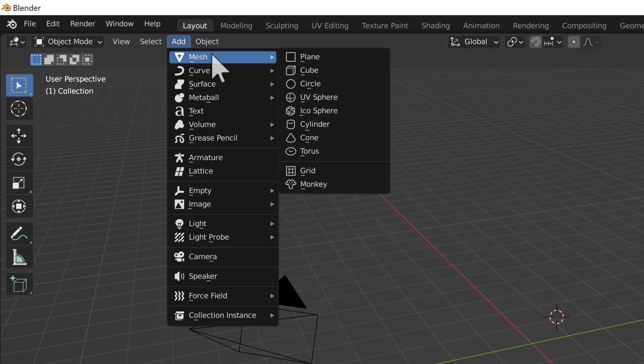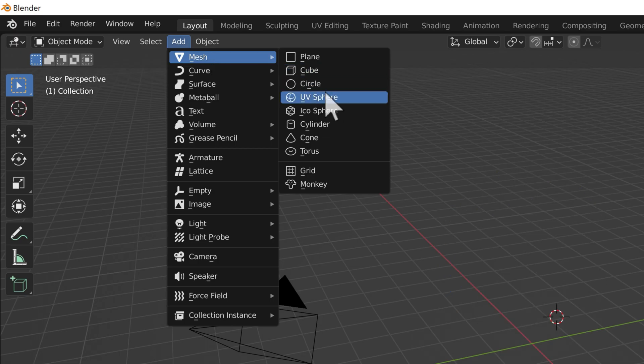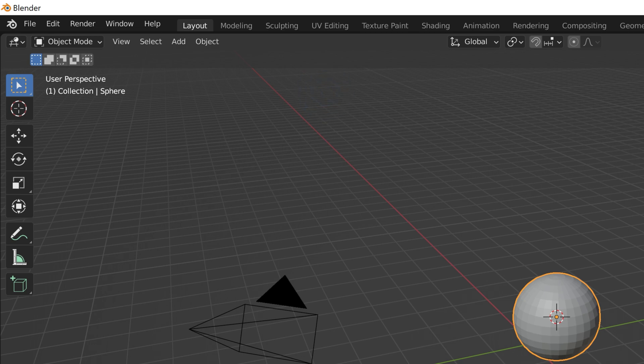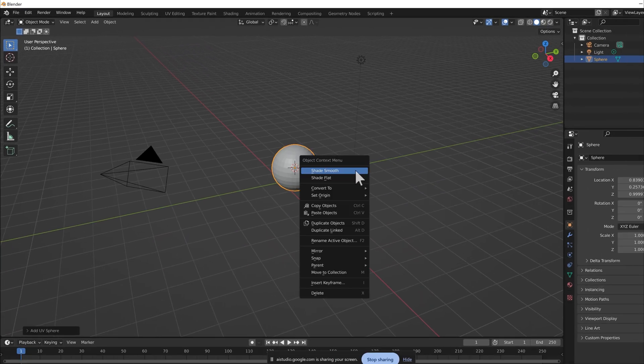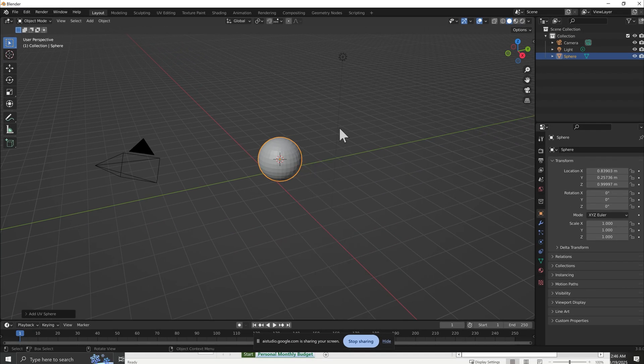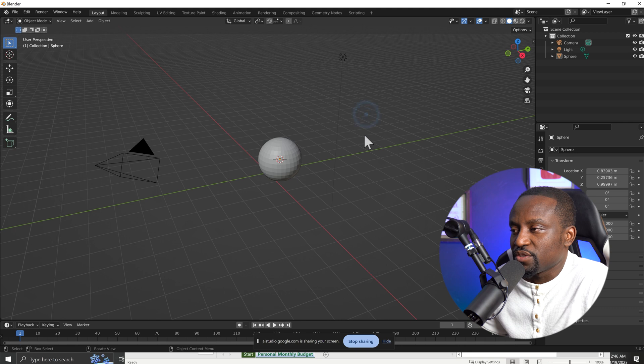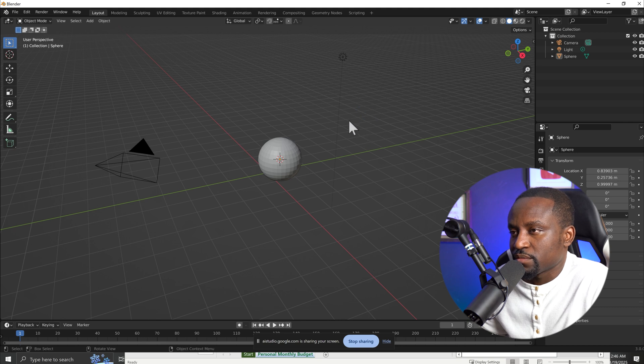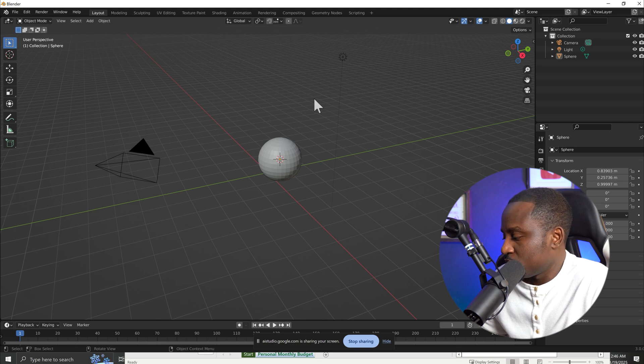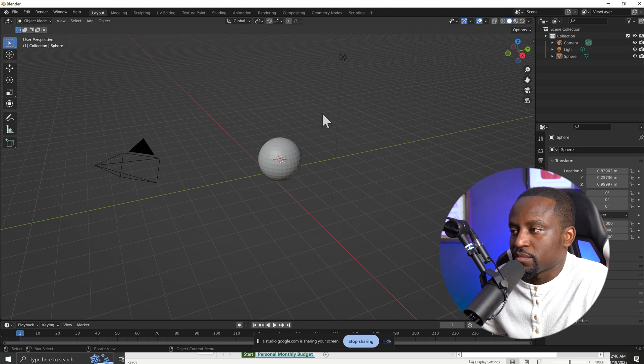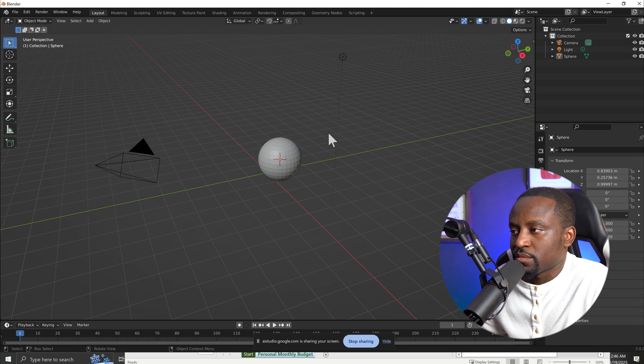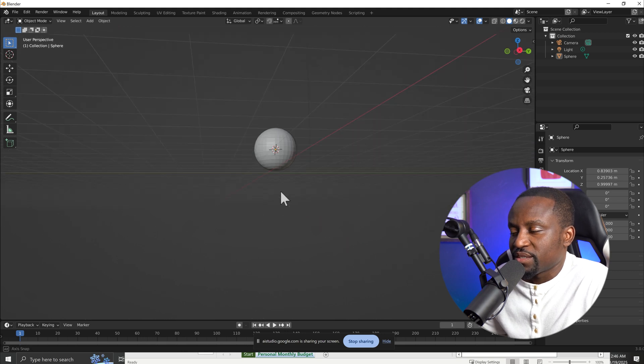Okay, now we're going to animate the sphere. First, make sure the sphere is selected. Sorry, now how do I move my camera around to look around the sphere? You can move the camera by holding down the middle mouse button and dragging the mouse. You can also zoom in and out by scrolling with the middle mouse wheel. Does this help you navigate? Yes.